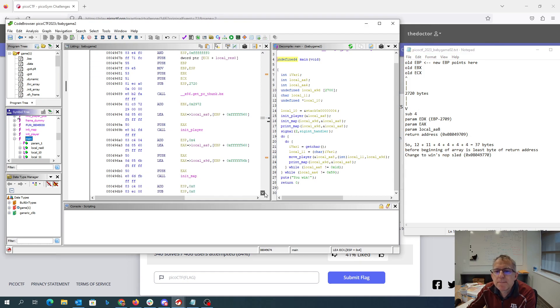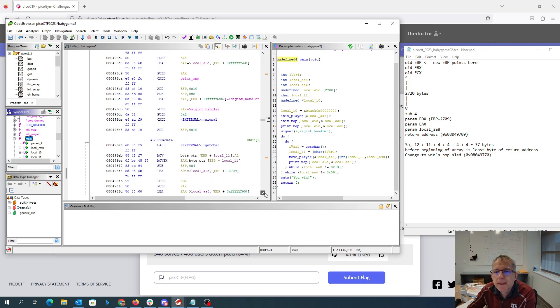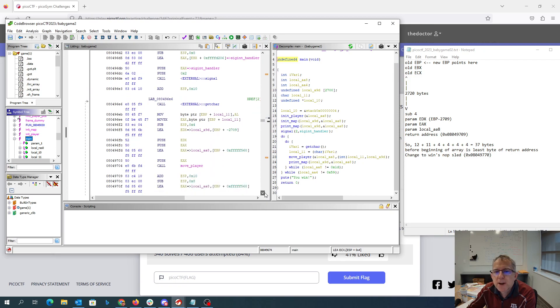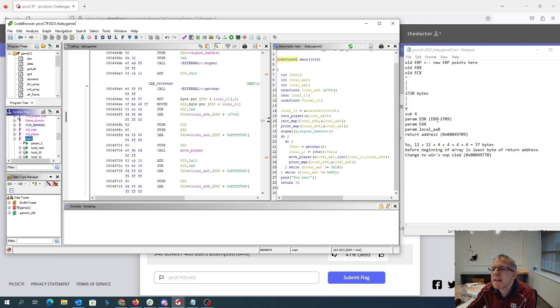Now when we look at the move player method, the move player method is called here. We subtract four more. We push the map, which is at EBP minus 2709. So 2709 bytes below here is the beginning of the map.